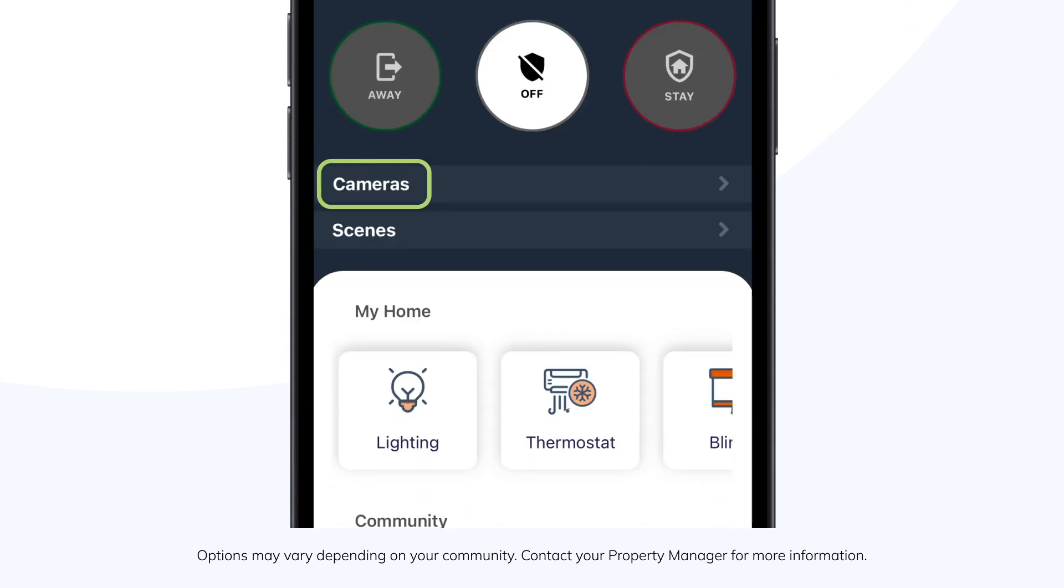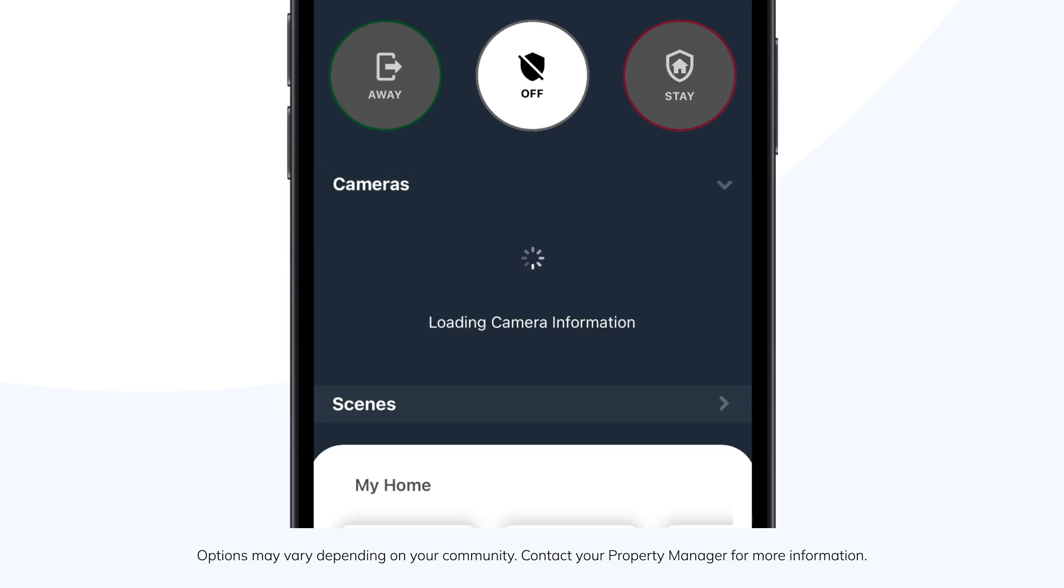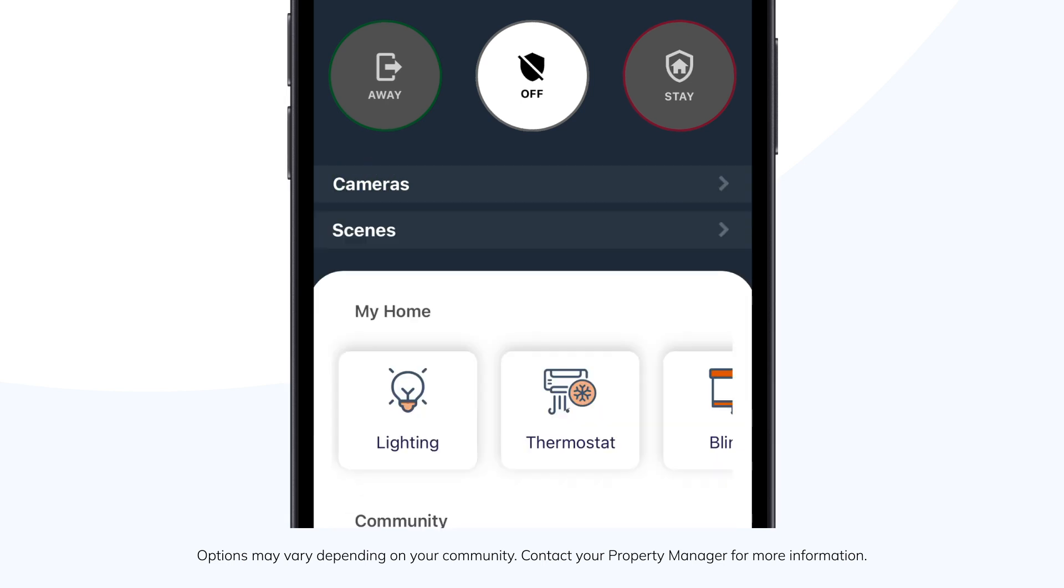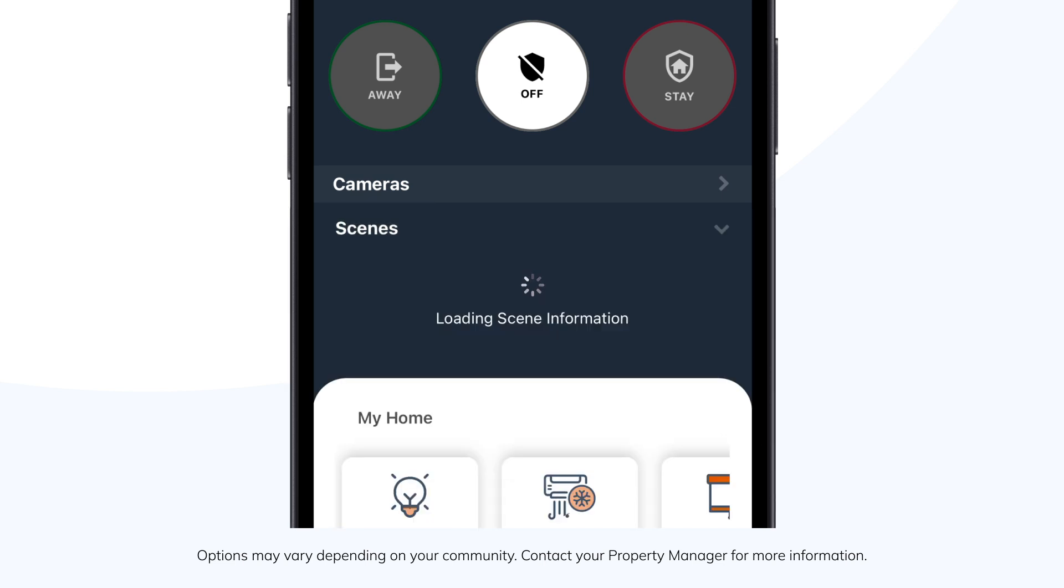Selecting Camera will bring up the designated public community cameras, if enabled, for your view. Scenes will display any scenes that have been created on the wallpad.